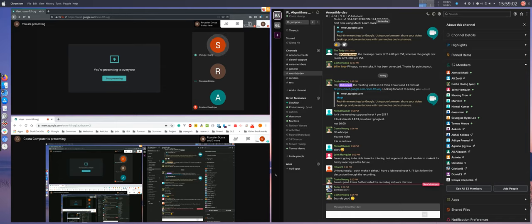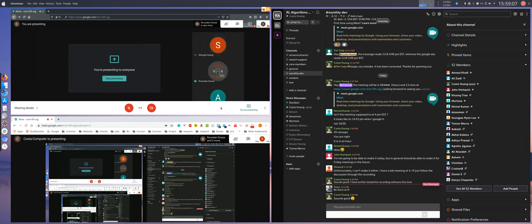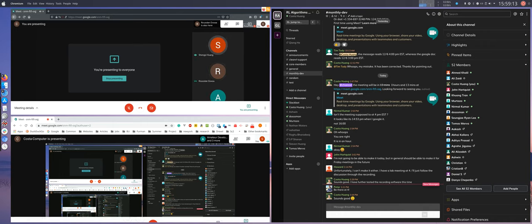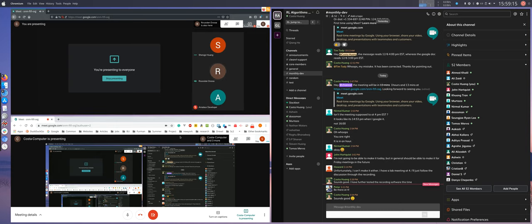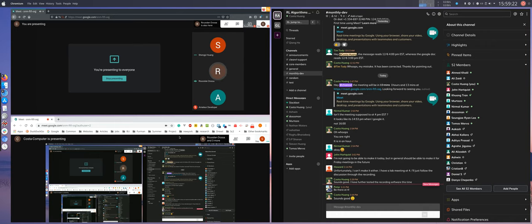So how are you doing, Ruslan? Not bad. Dying under PyTorch implementation. Are you also a PhD student? Starting from next year. Where? Japan, Kobe University.